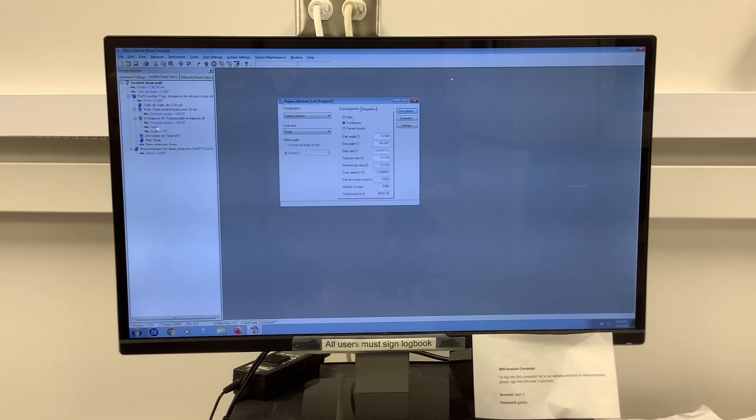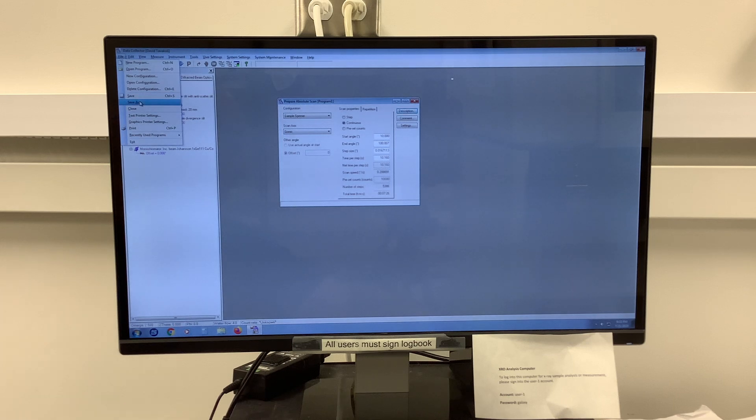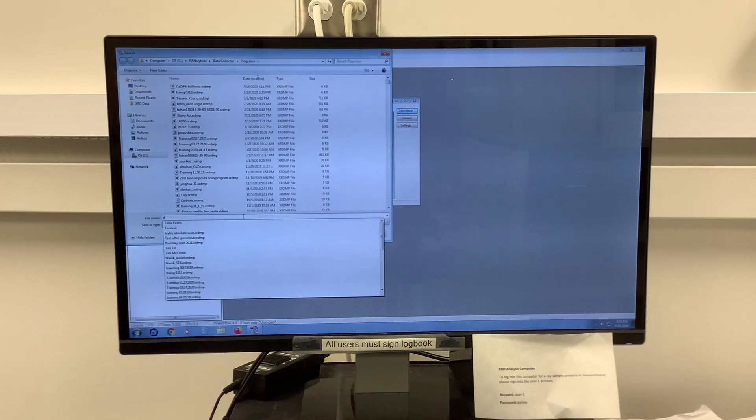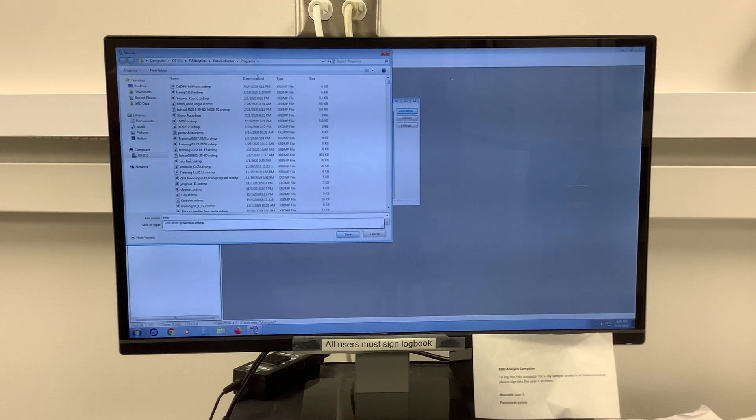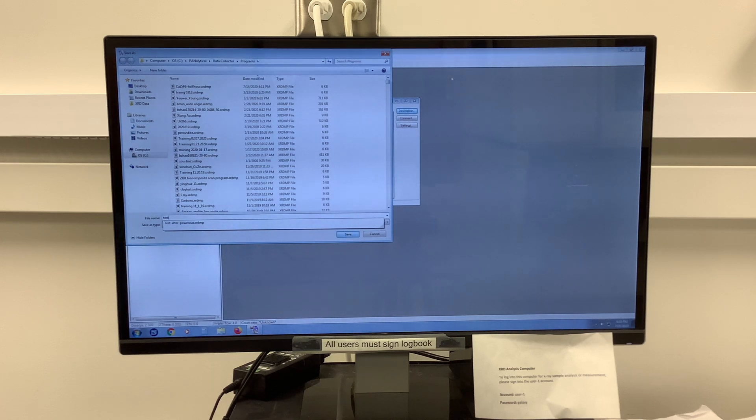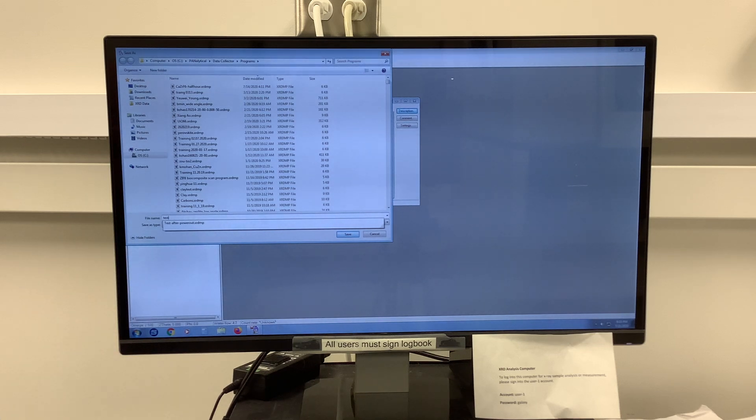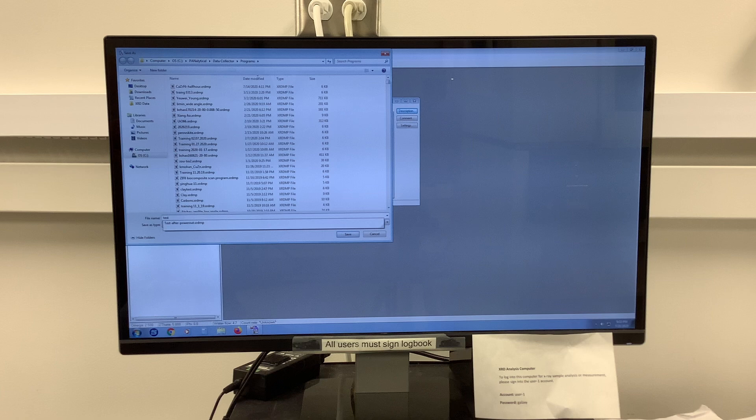To save my program, I'll say File, Save As in the very top menu. And I can call this program whatever I like, remembering that my program is just a generic name. When I run my program later, I can define my sample ID at that point.